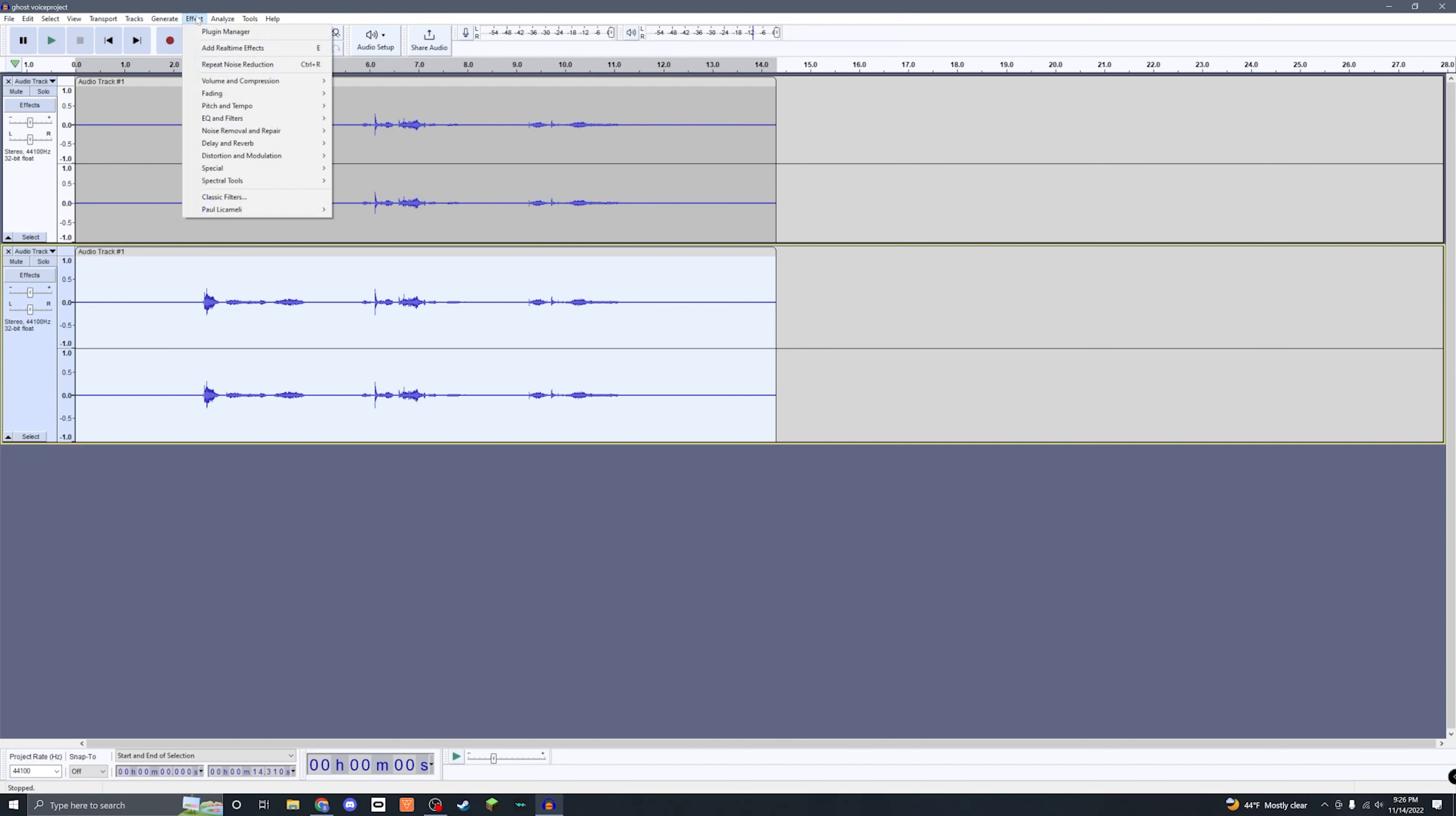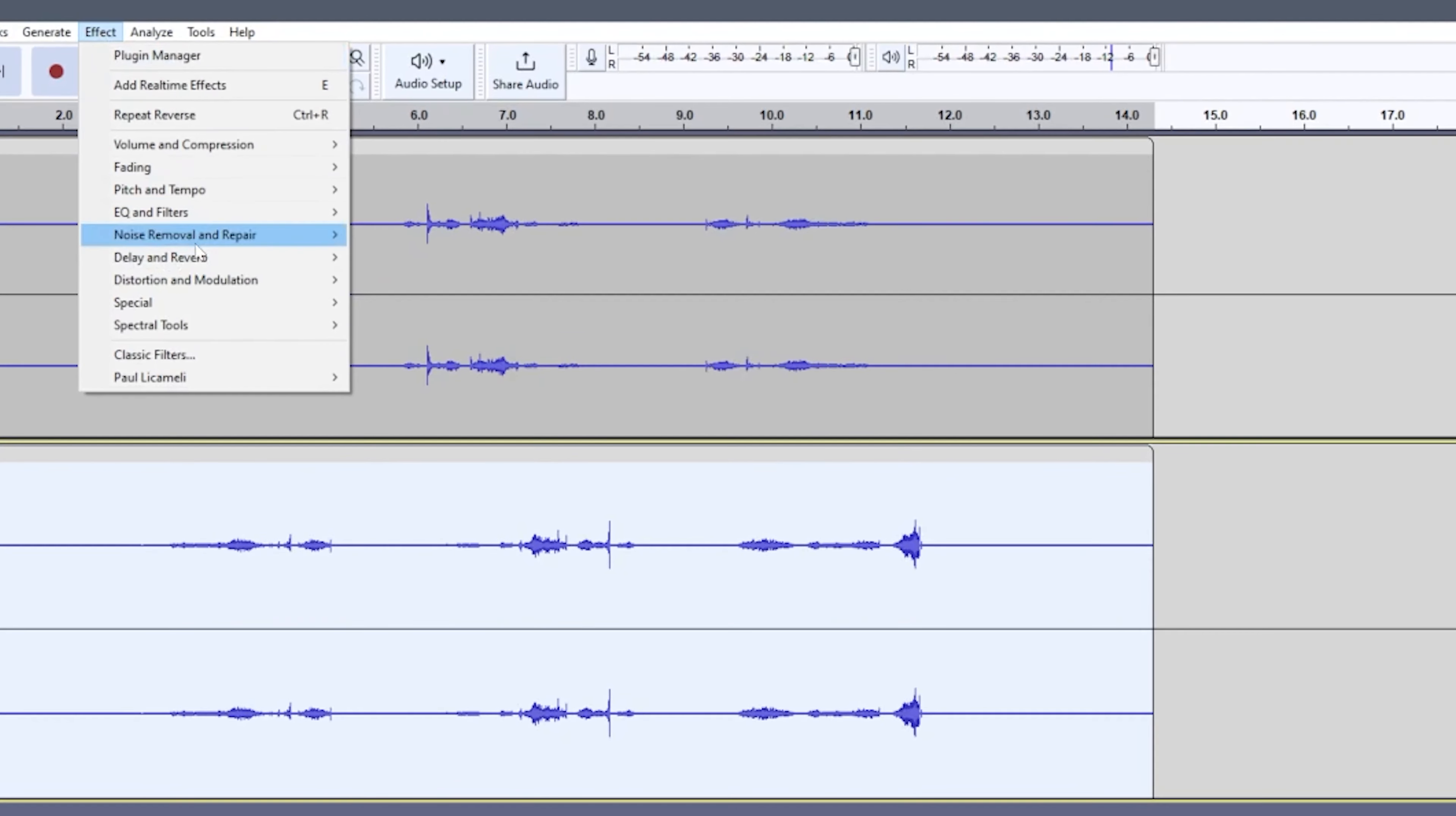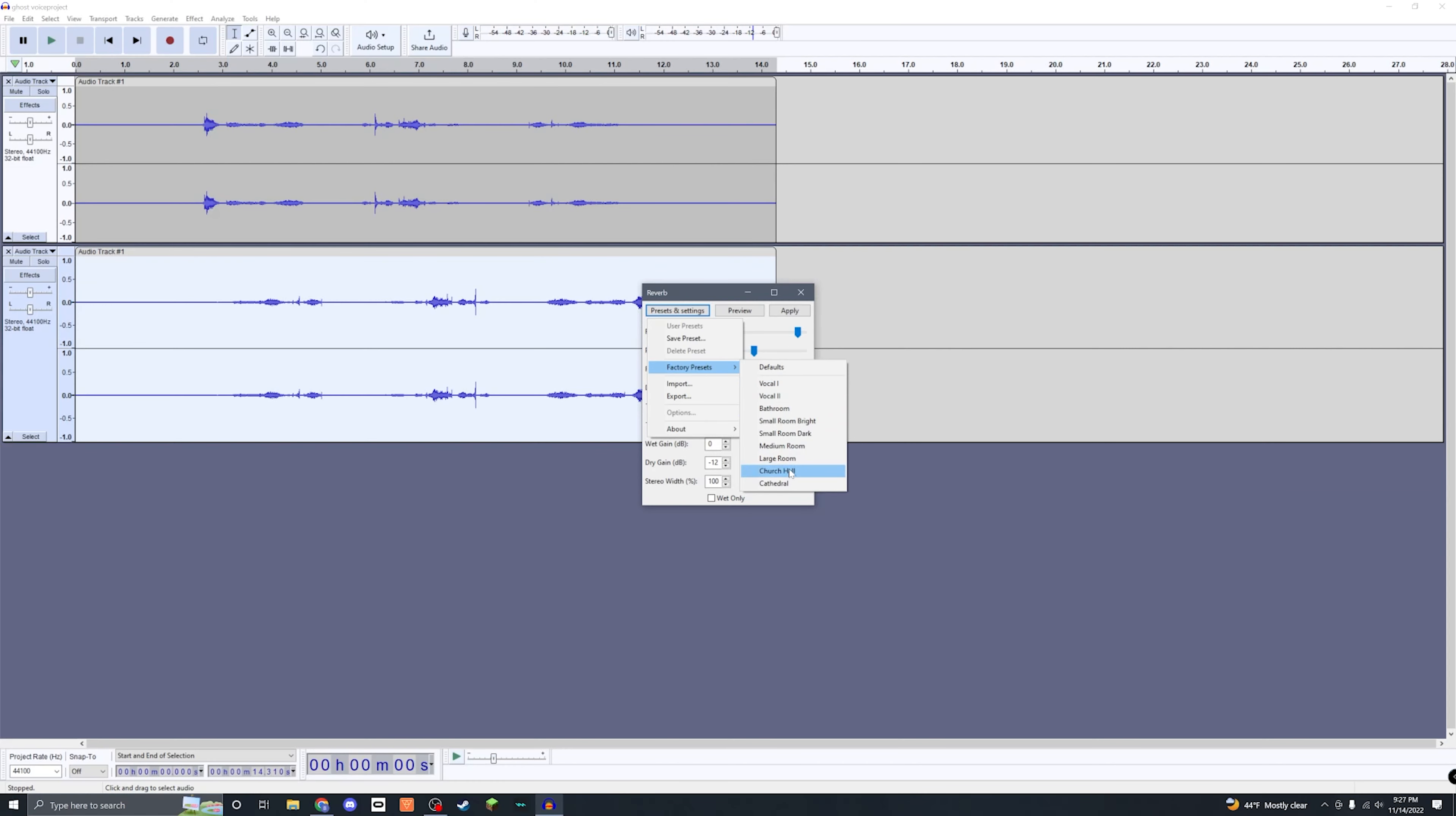Then we're gonna come down here to Pitch and Tempo over here on the right, click Reverse. Now that our audio is flipped around, we're gonna come back up to Effect with the track still selected, and then we're gonna come down to Delay and Reverb, select Reverb right here. You can go ahead and go to Presets and Settings, Factory Presets. I'm gonna use Church Hall. You can use any of these presets or you can alter the settings by yourself and find something that suits you best.